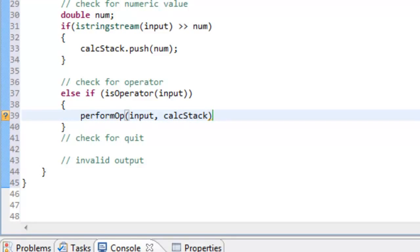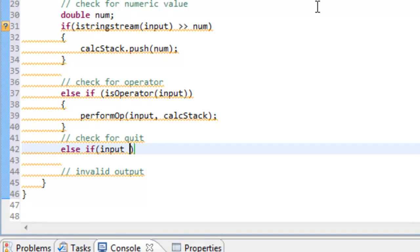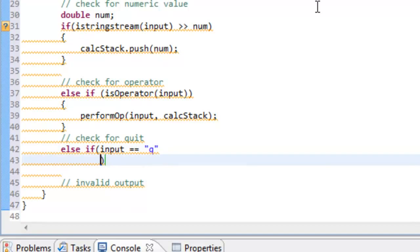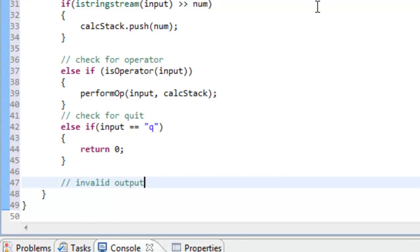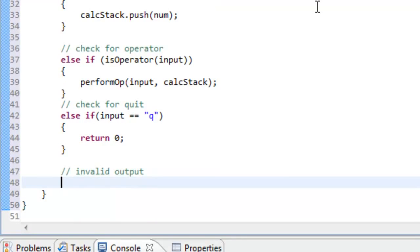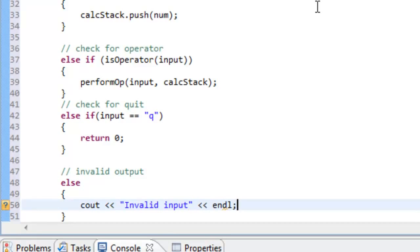For the quit check, we'll have a simple else-if statement: if input equals lowercase q, we'll do a return zero to indicate the program exited successfully. For invalid input, we'll have an else statement that just uses cout to output 'invalid input', informing the user they entered something we don't know how to handle. That's pretty much our main function.